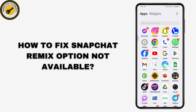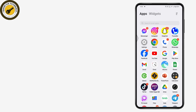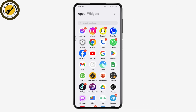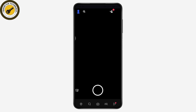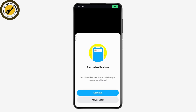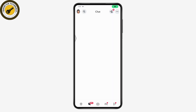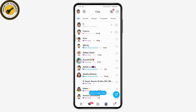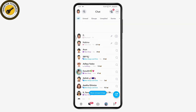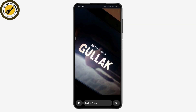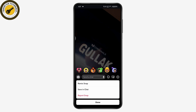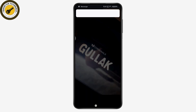How to fix the Snapchat remix option not available. First, open up your Snapchat application, then go to the chat icon on the bottom left and open any chat. You can also open a snap and tap the three dots icon on the upper right — here you will have the remix snap option. But if you don't have this remix snap option, here's what you need to do.